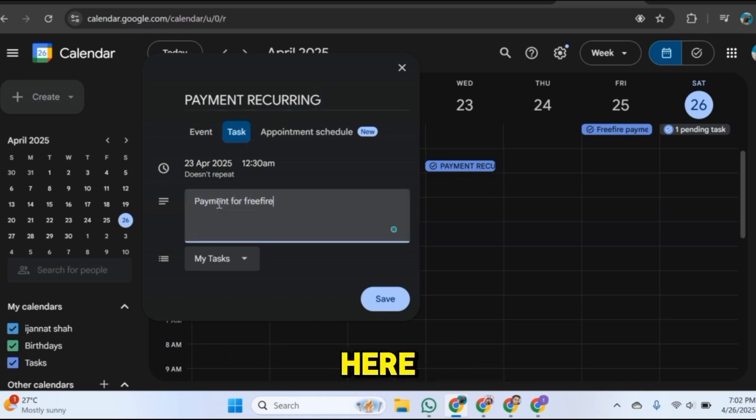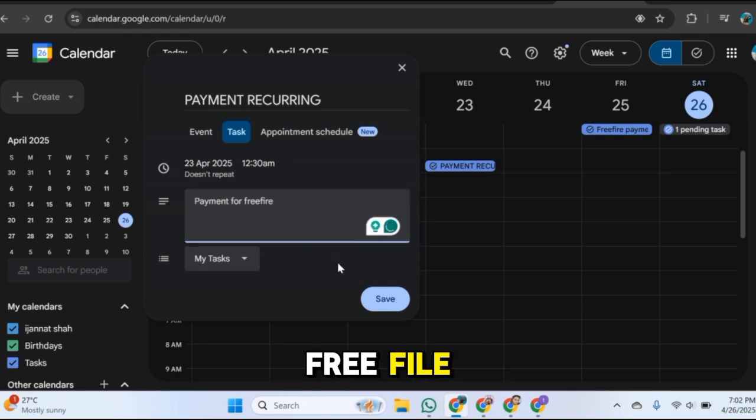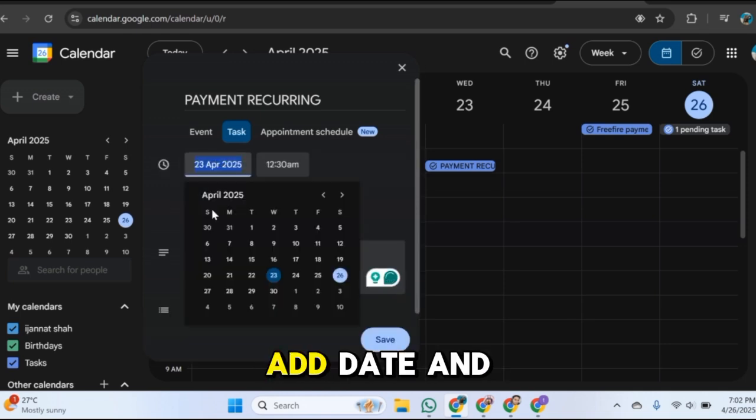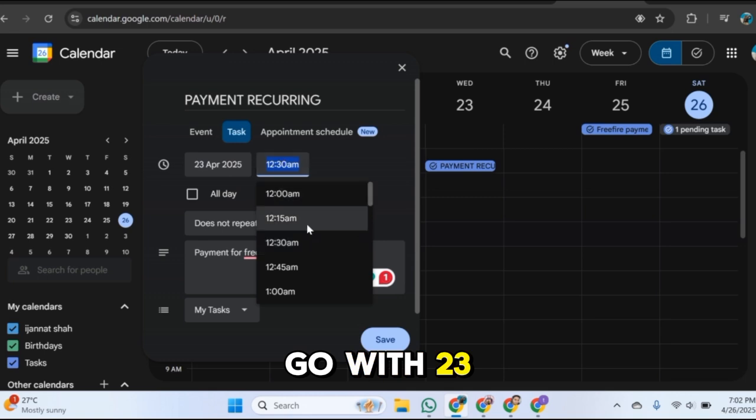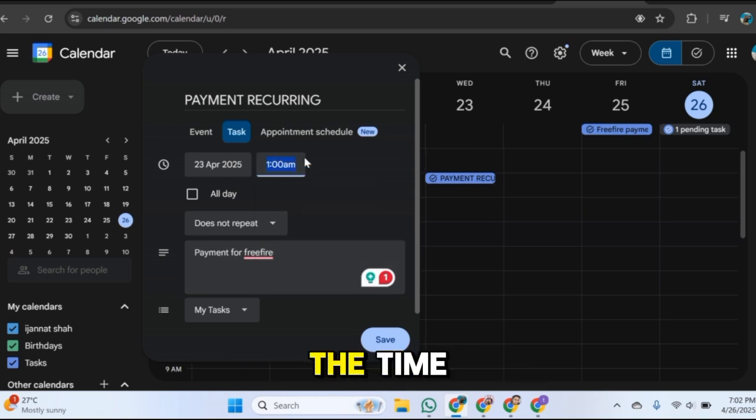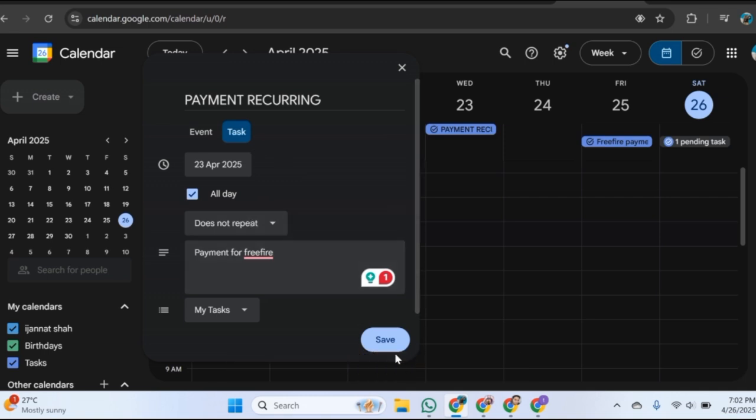Before that, let's add a description here like we want a payment for Free Fire. Next you can add date and time, so I will go with 23 April and from here you can choose the time. So now you want the reminder for all day, now click on save.